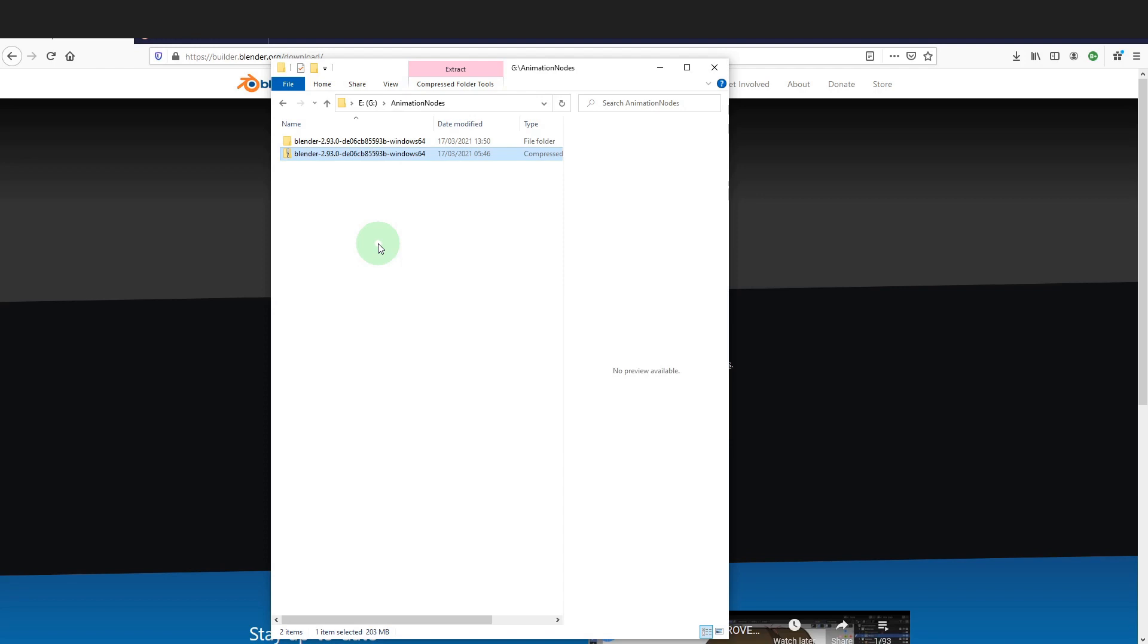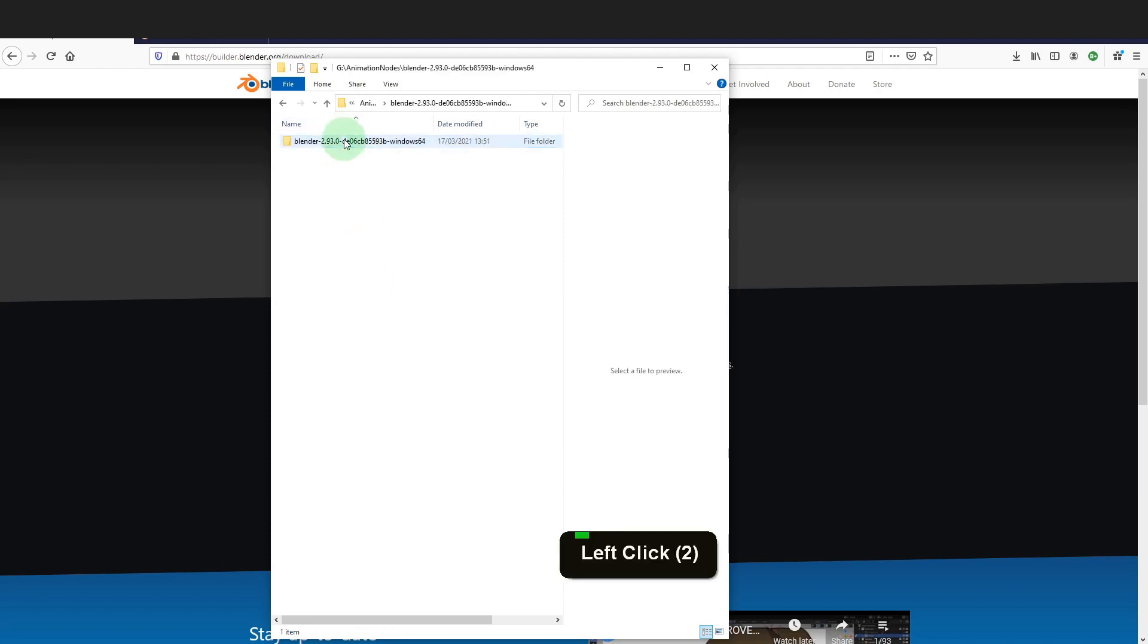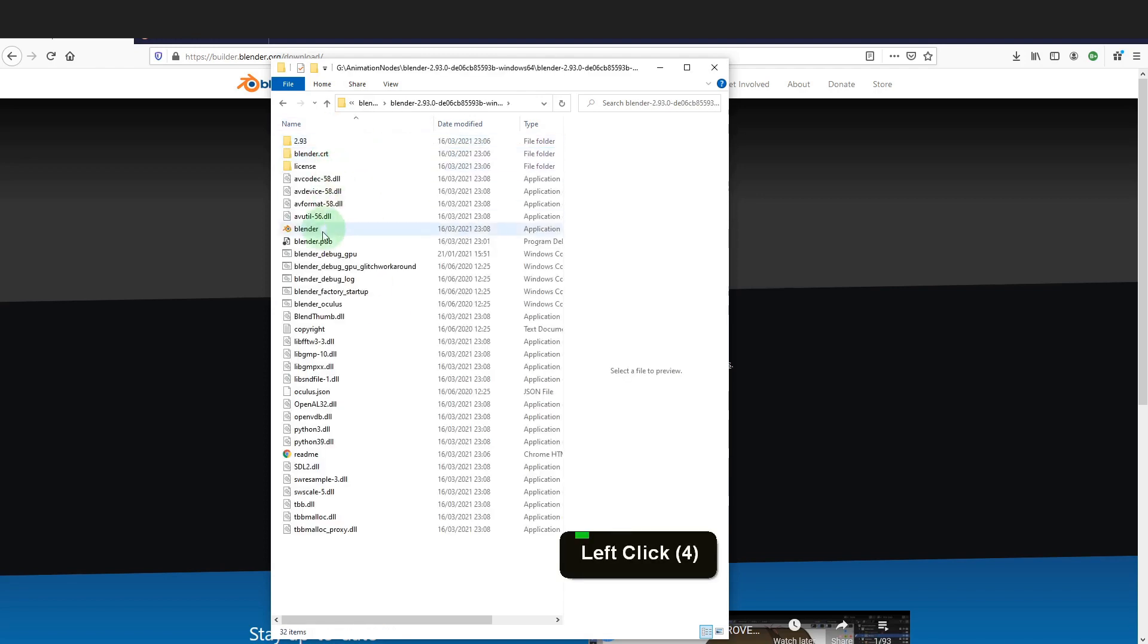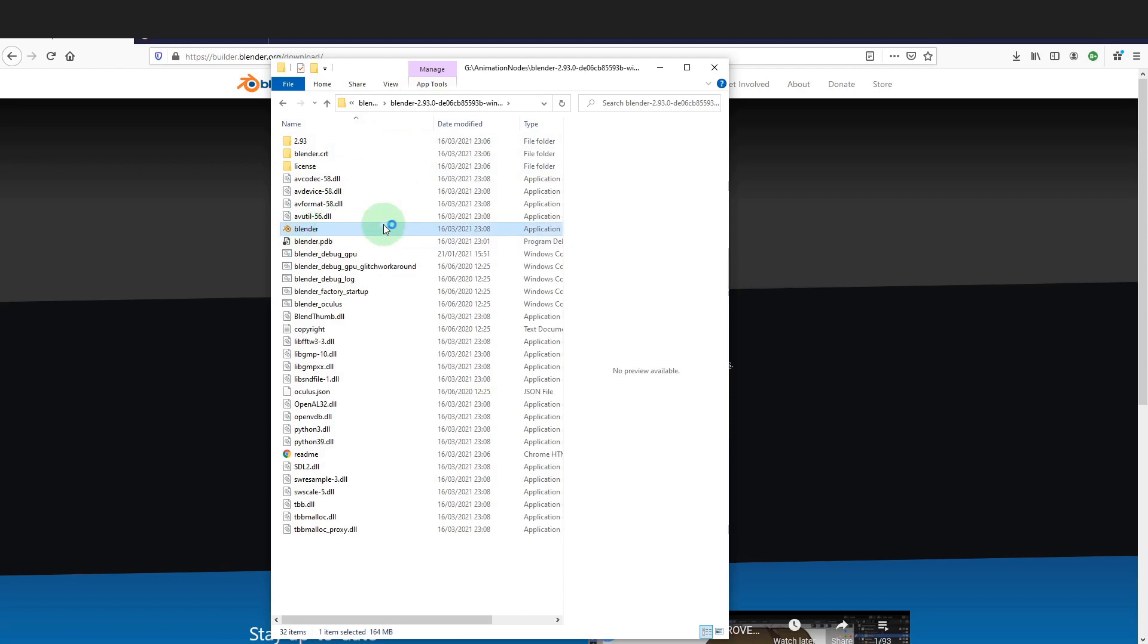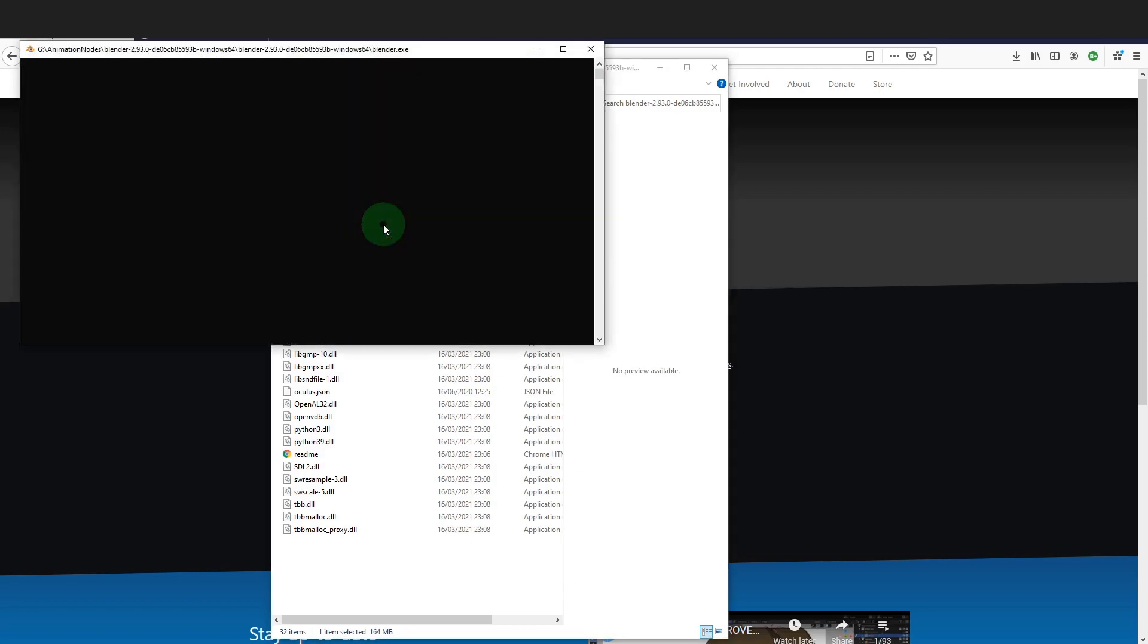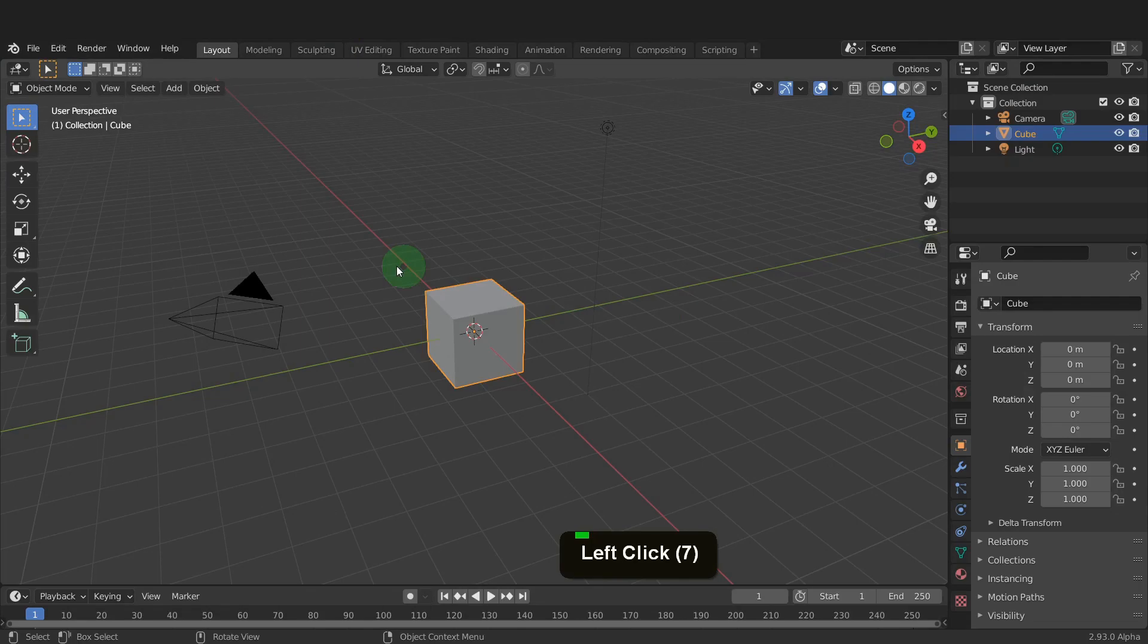Once the extraction is complete, double click inside and locate the .exe file. This here. Double click and Blender will run from this folder with no installation necessary. This will open Blender into the default scene.